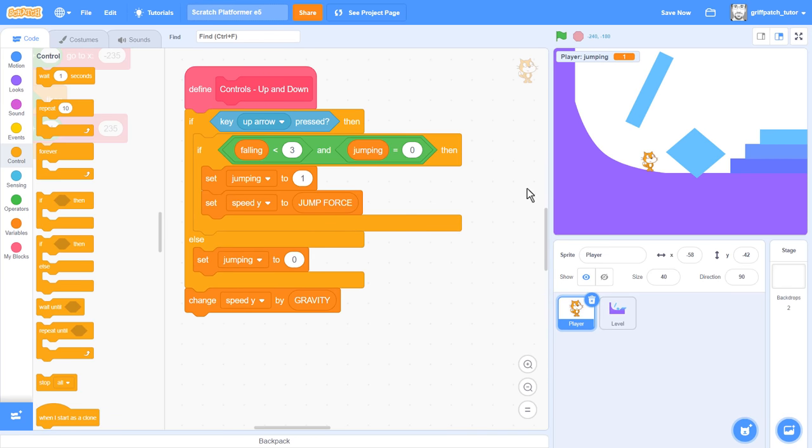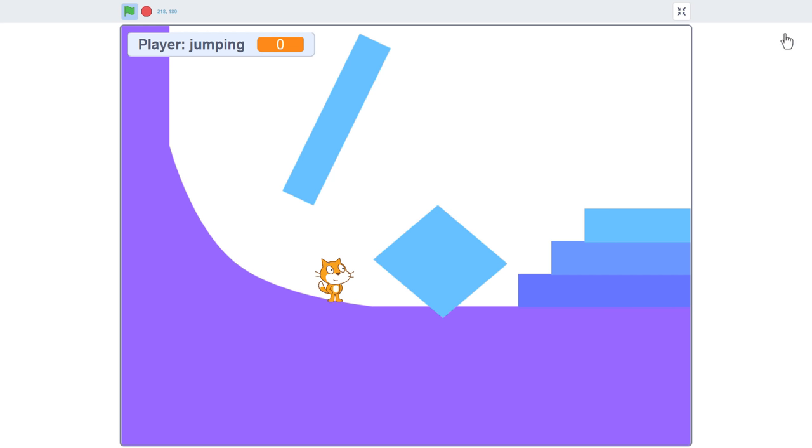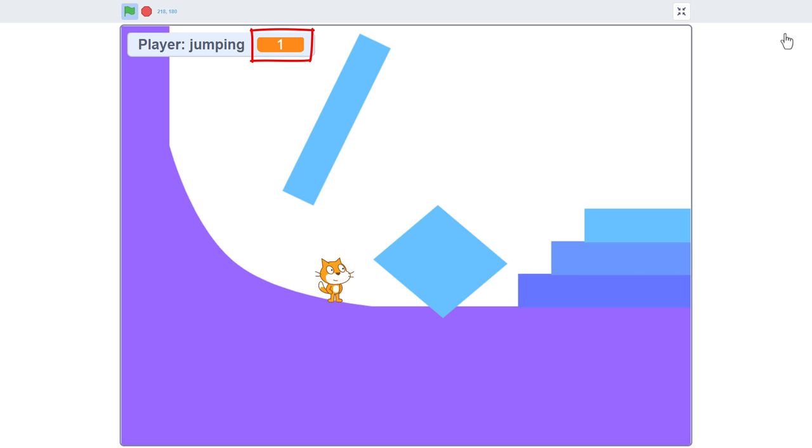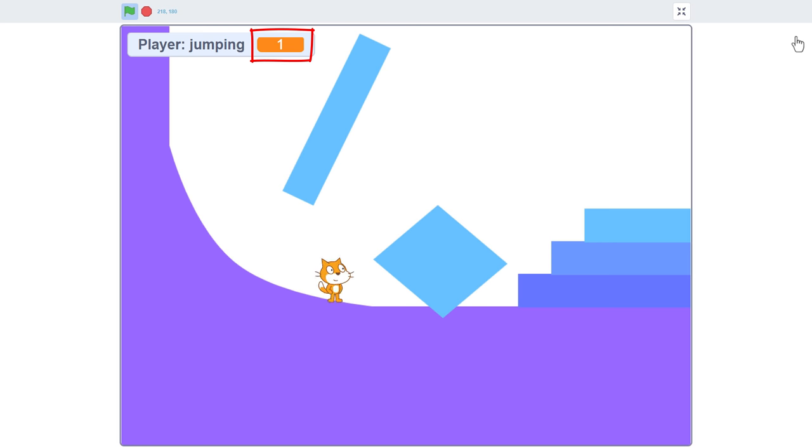Let's test this now. So, I hold the jump key. We get a single jump, and the jumping variable stays on 1. When we release the jump key, the jumping variable goes back to 0, and then we are free to jump again. Excellent, this is a very nice feature to have in your game. But we have a problem.